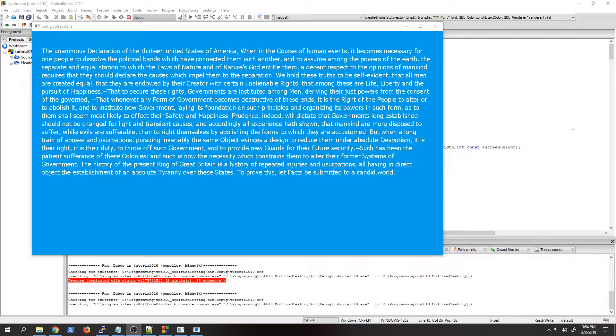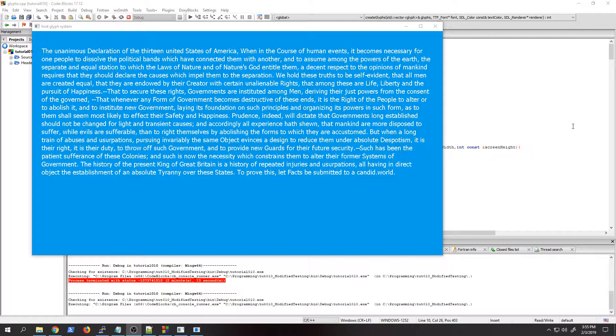Hello, I'm George Hayes and today's tutorial is on how to create a glyph system to use with the SDL2 font system. The purpose for that, as you'll see with this demo I have running right now, is you